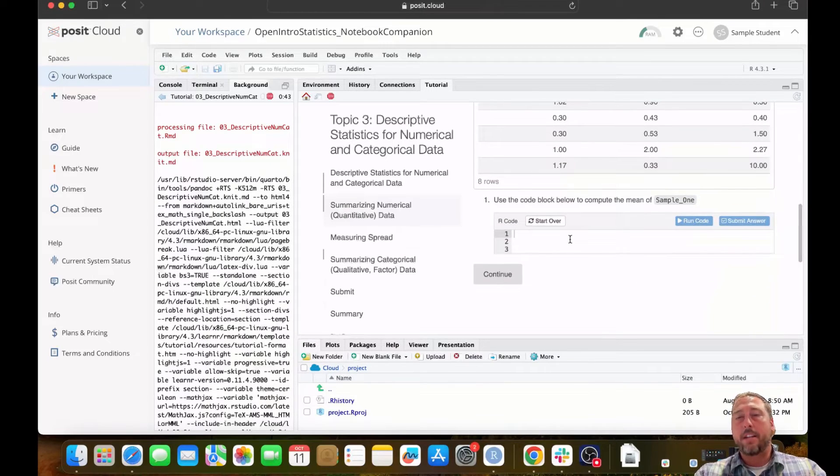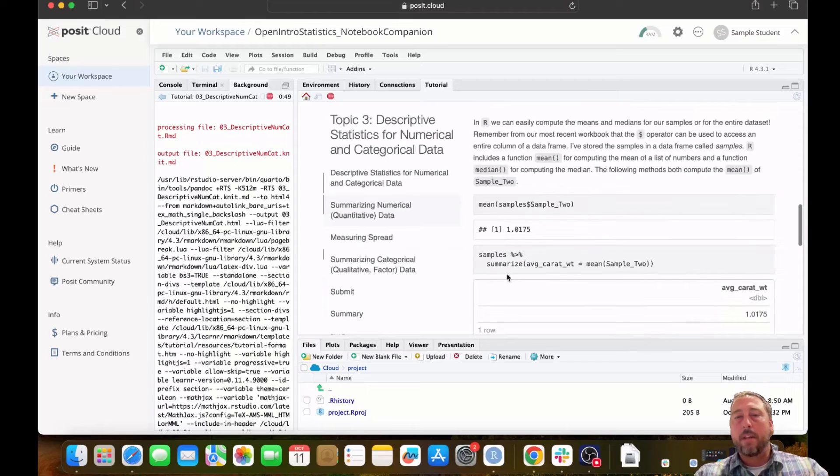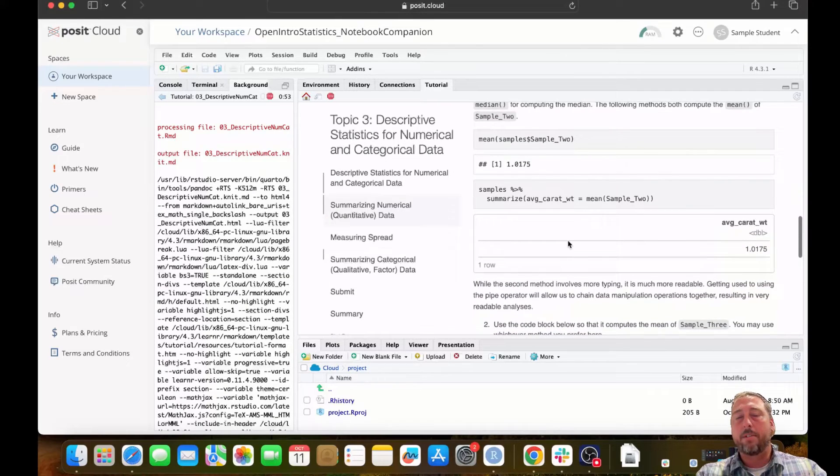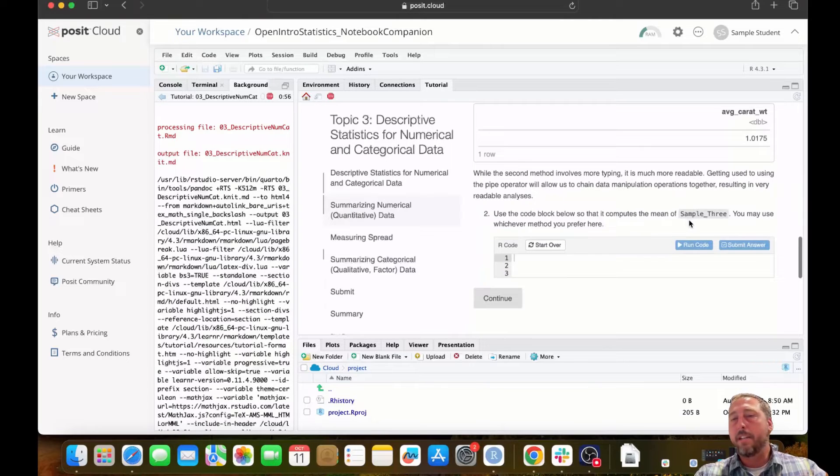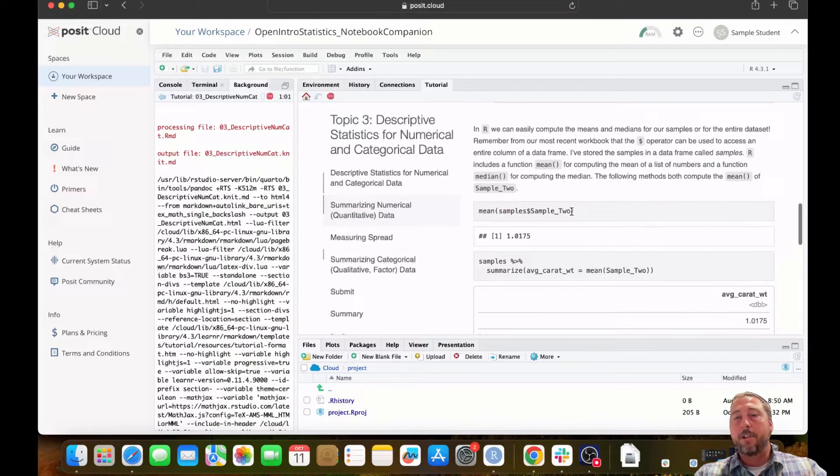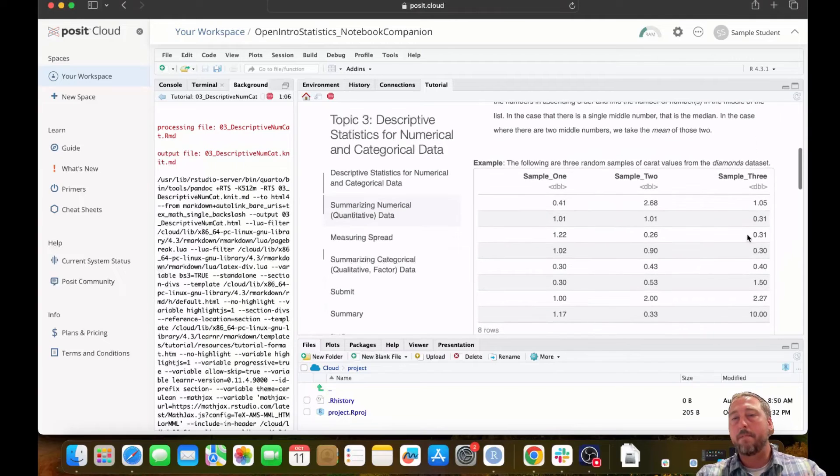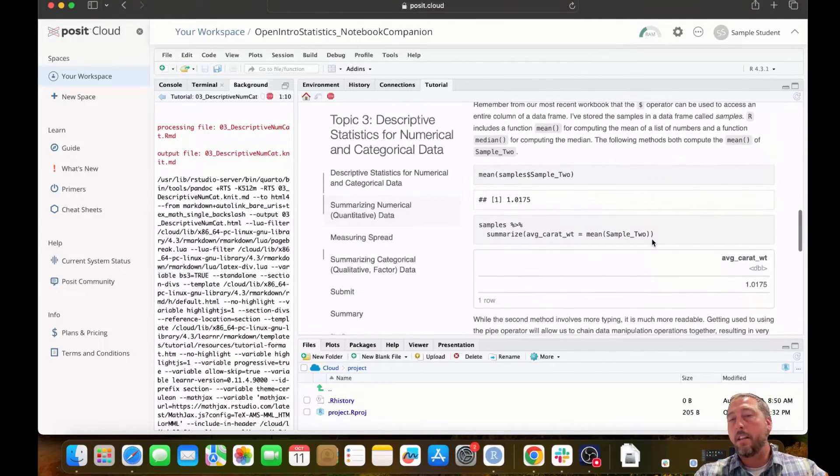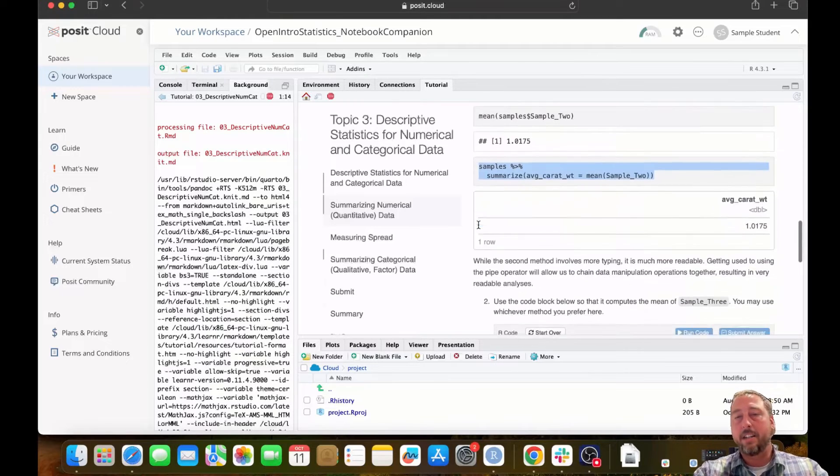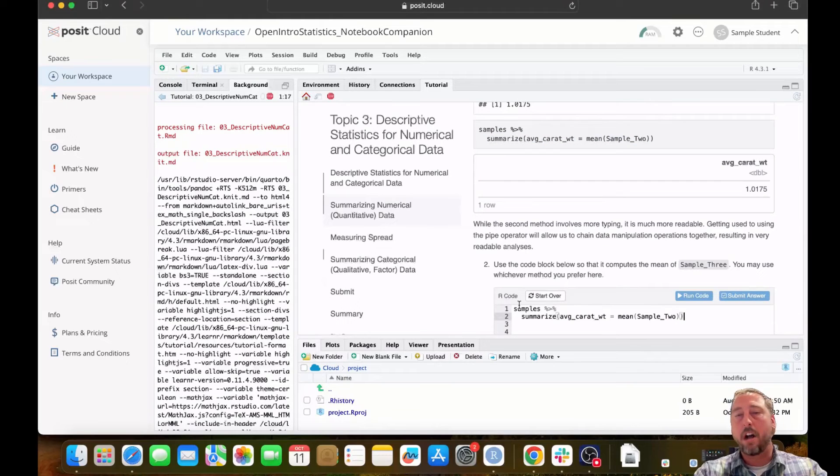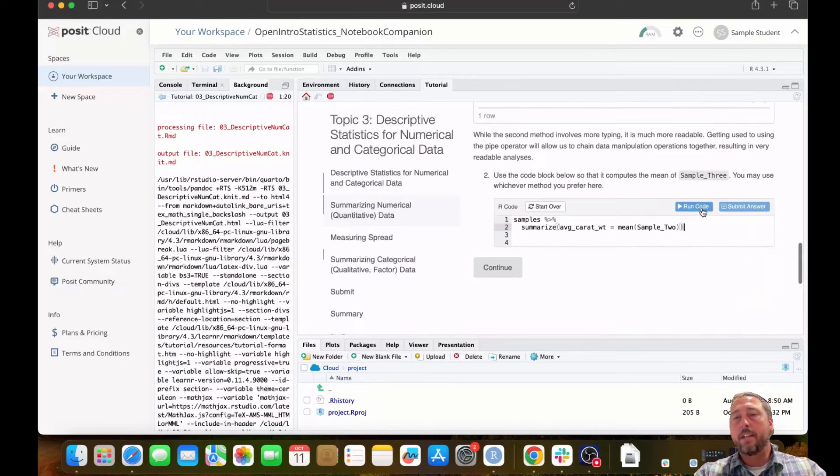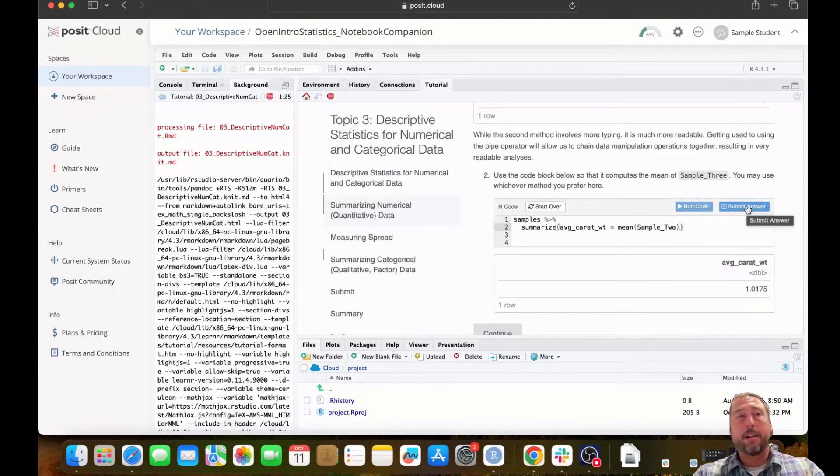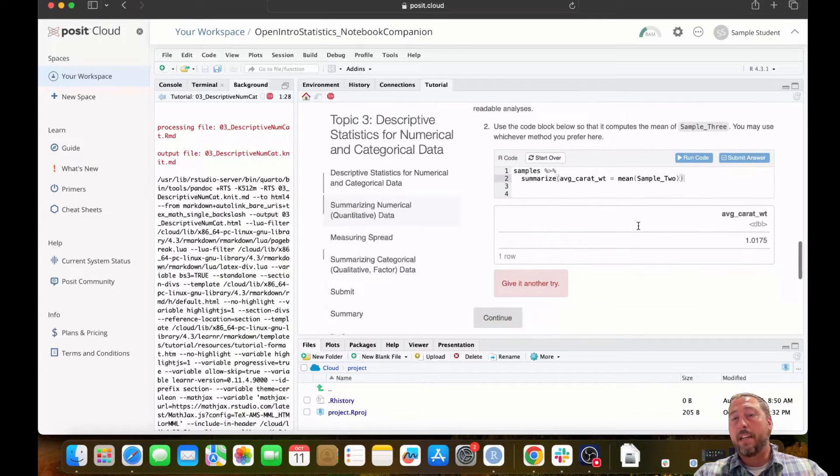These are interactive code blocks where you can write and run R code. I'm going to skip to one that requires a little bit less code than the one I was just showing you. Here's a code block that's asking me to take the mean of a sample of data. I've shown an example of how to calculate the mean of a sample column from this data set. And what I'm asking the user to do now is to apply that technique to calculate the mean of a different column. You can see that the code cell is set up to allow you to run code. It's also set up to allow you to submit an answer.